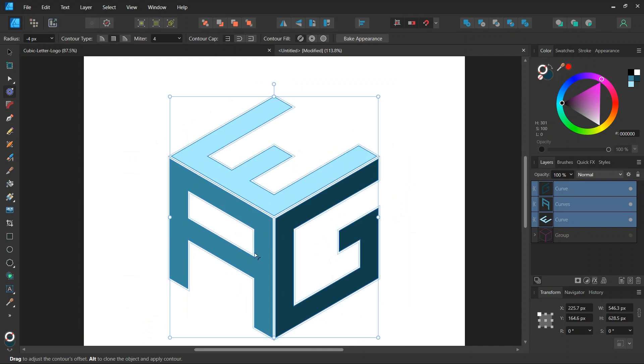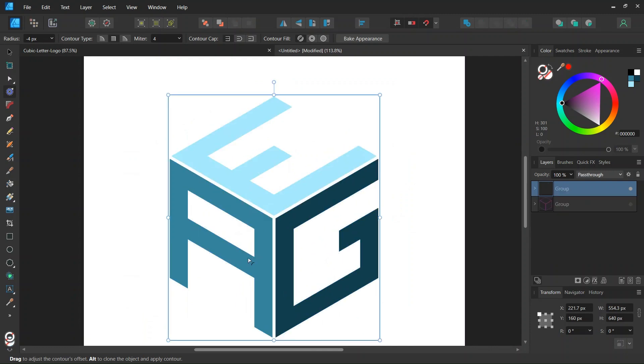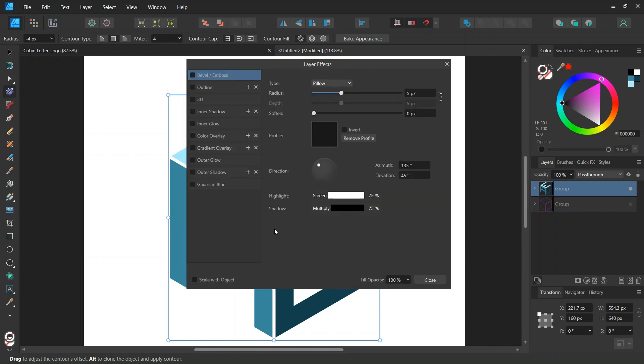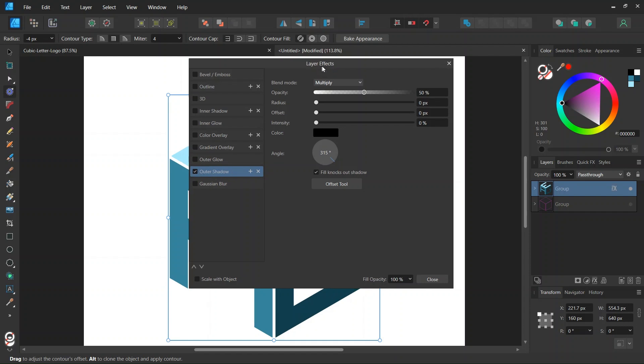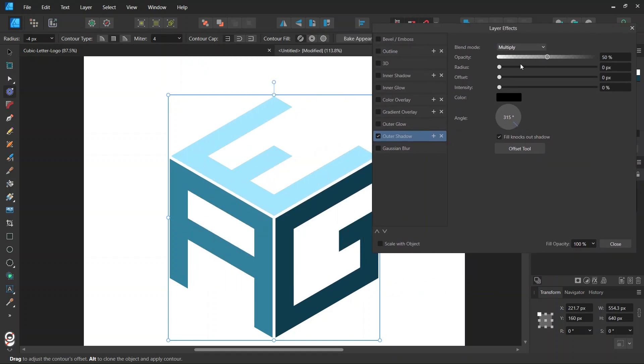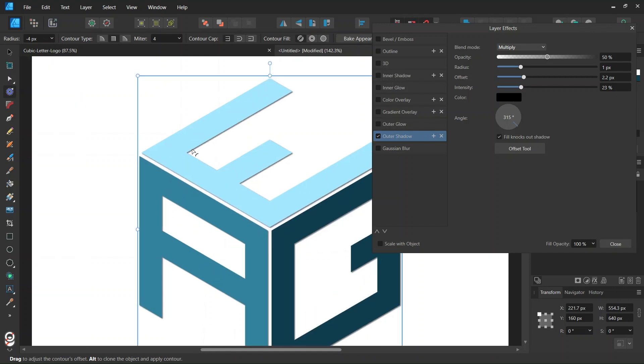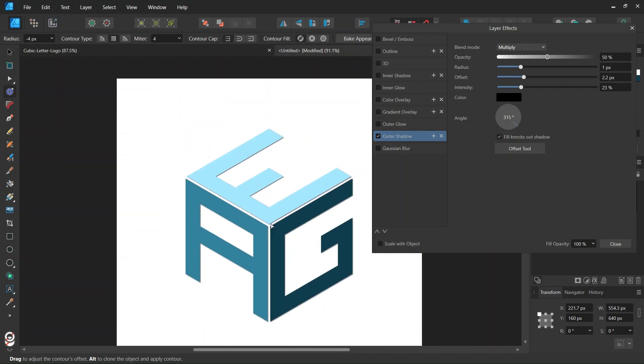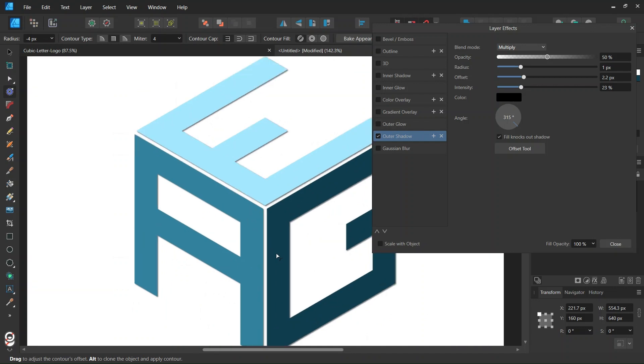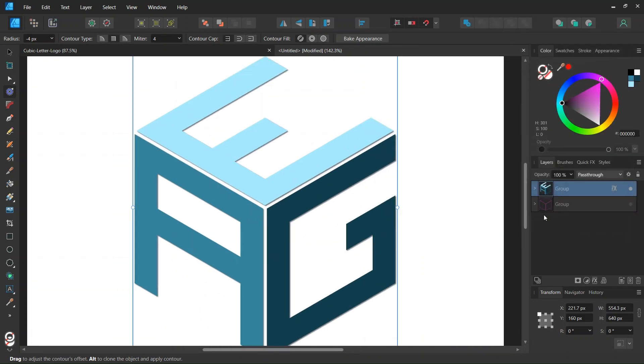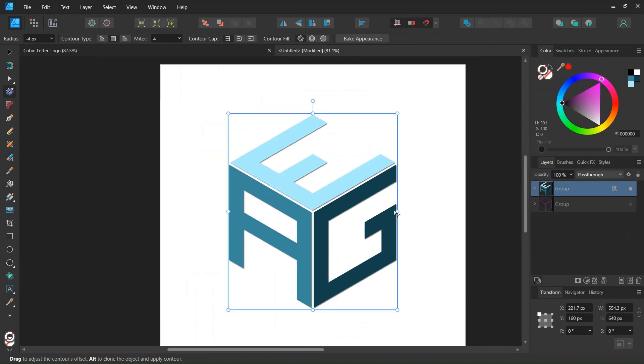And lastly if we want we can add a drop shadow to the letters so we press on ctrl G to group them together and then we go here to FX, we select outer shadow. And then we can increase the values and this added an outer shadow to the letters. So this magnifies the volume effect to the logo and then we can close the layer FX manager.